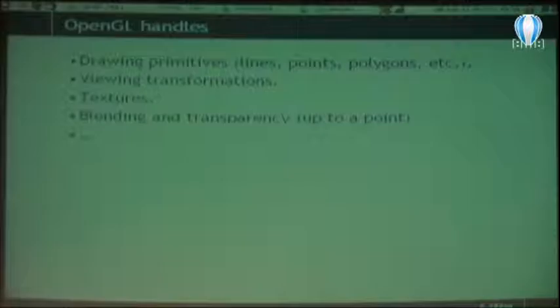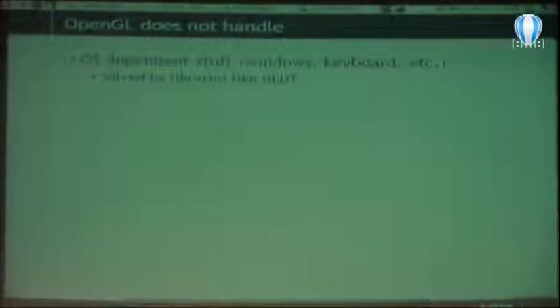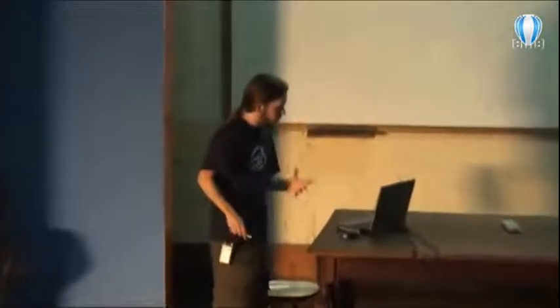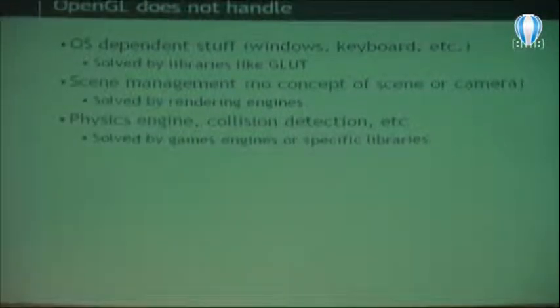What OpenGL understands is that it has to blend these colors because each vertex has a different one, and what you get is that triangle. OpenGL handles primitives like lines, points, polygons, and some surfaces. It handles viewing transformations — so if a point is far away it's shown small, if it's near the camera it's shown big. It handles textures, color blending, and transparency up to a certain point. I'll show you later a problem with how semi-transparent objects are rendered.